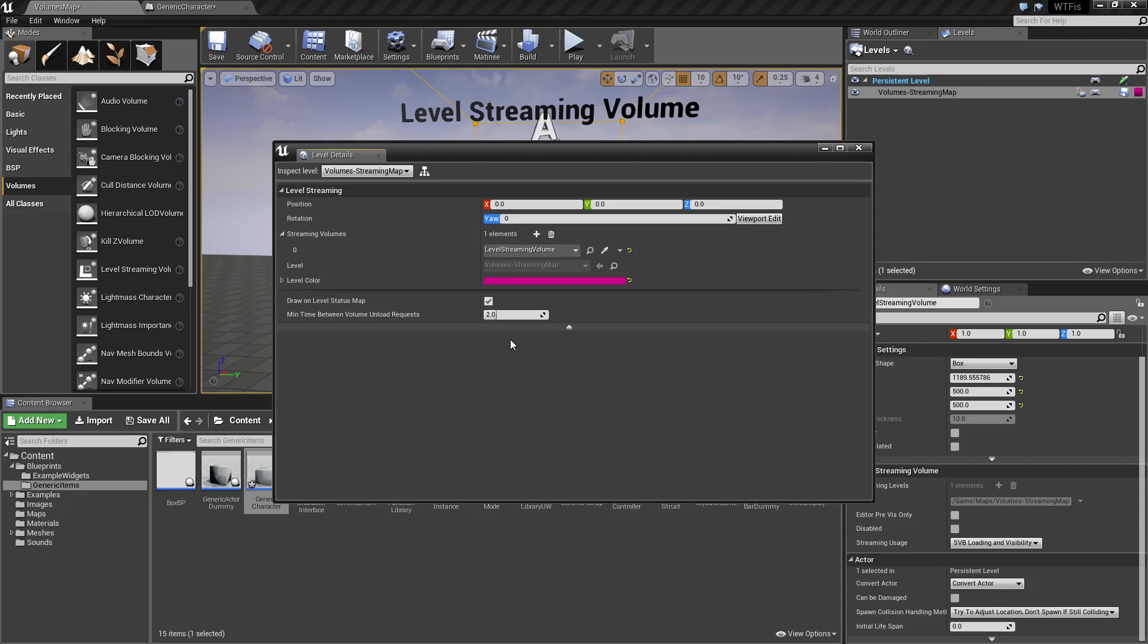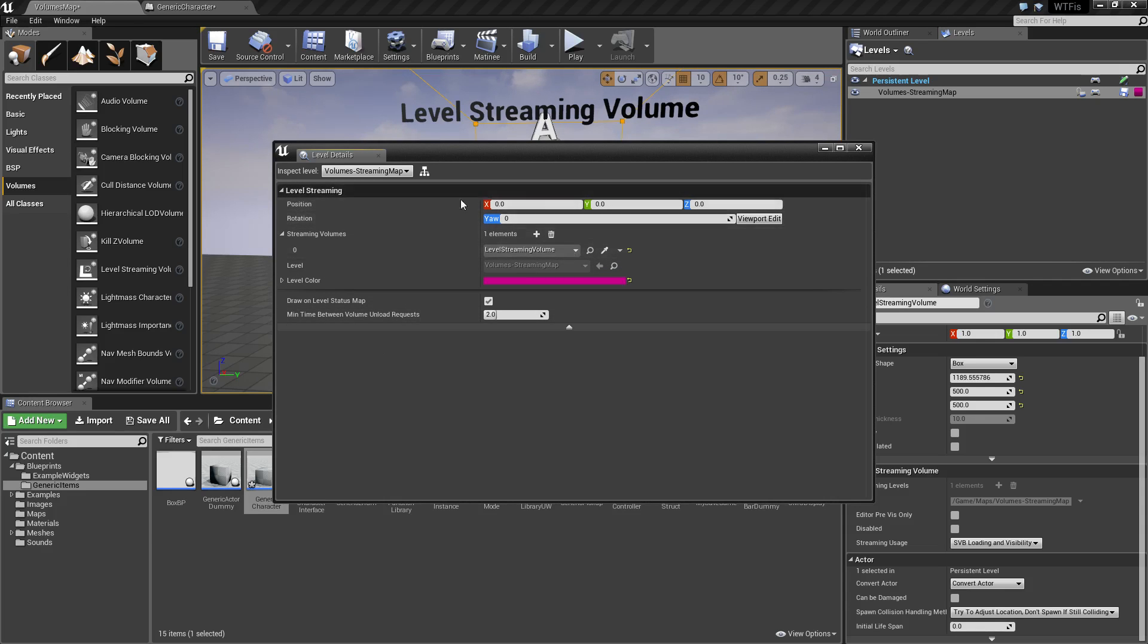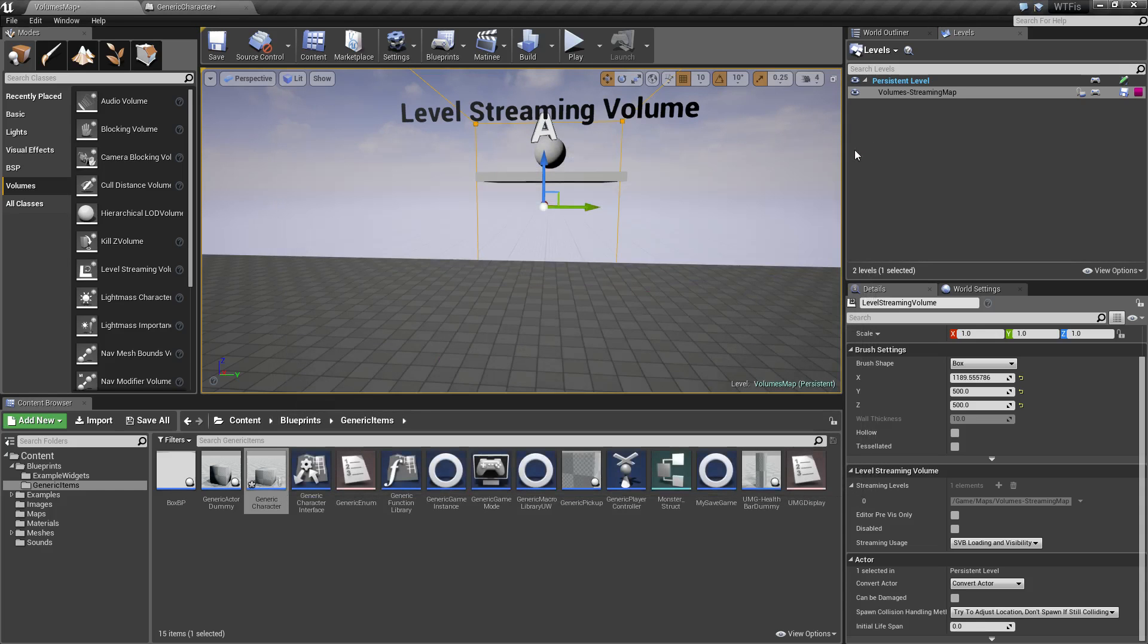This is where you can add additional levels to stream. I won't go into detail because there are other videos covering this. But when you enter the streaming volume, it will load up anything you've told it to load in the streaming volume section. When you exit, it will unload those.